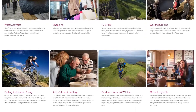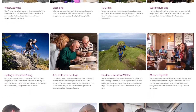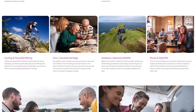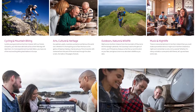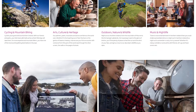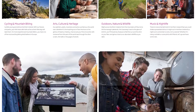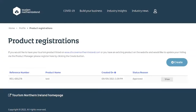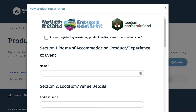Creating a listing on Discover Northern Ireland will allow you to showcase your business and, more importantly, will provide you with opportunities to reach new audiences. First, you will create a new product listing. It is important that you complete all fields.